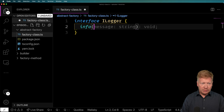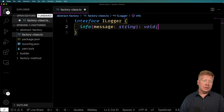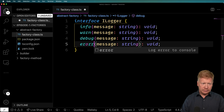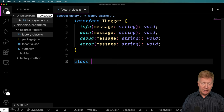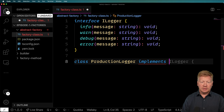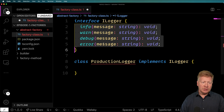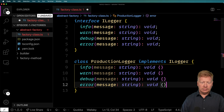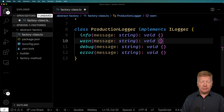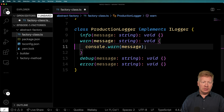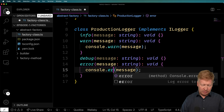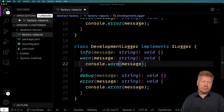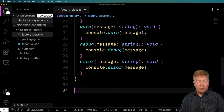That interface is going to have all the basic logging methods: info, warn, debug, and error. Now I'm going to implement this in two different ways. First, a production logger that implements ILogger — for production you really only want warnings and errors, so we'll use console.warn and console.error. Then our development logger is going to do all of them.